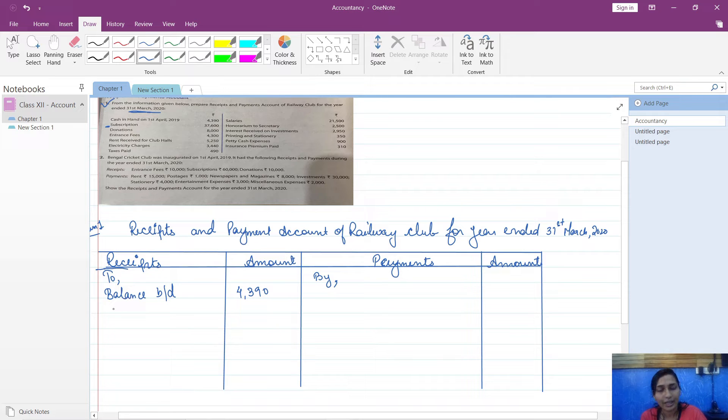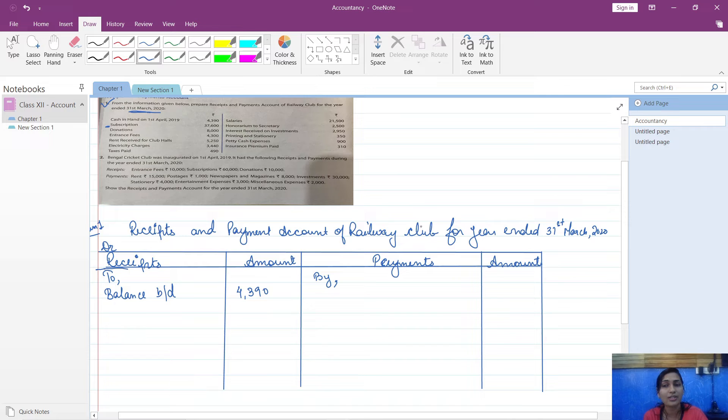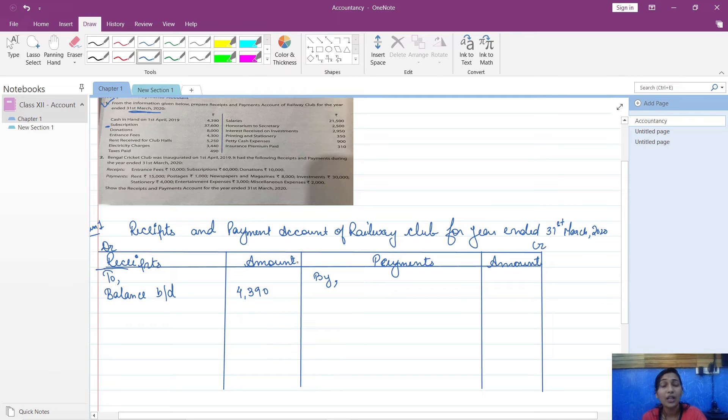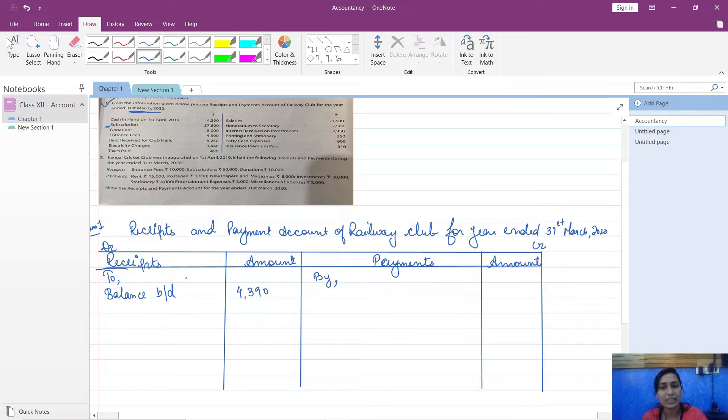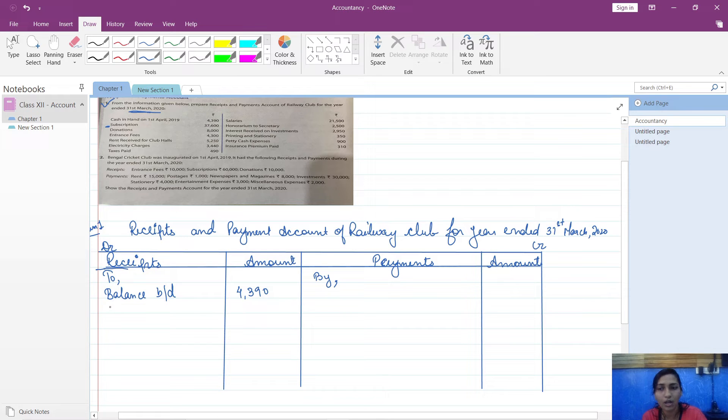Subscription - that means because it is coming in. See here, debit what comes in, credit what goes out. This is debit side, this is credit side. Don't get confused with profit and loss account. This is receipts and payments where debit what comes in. You have to debit, so subscription will be debited.